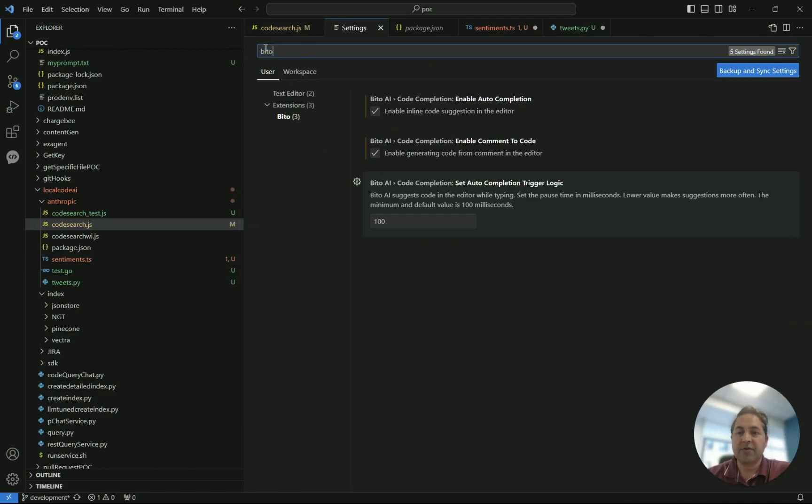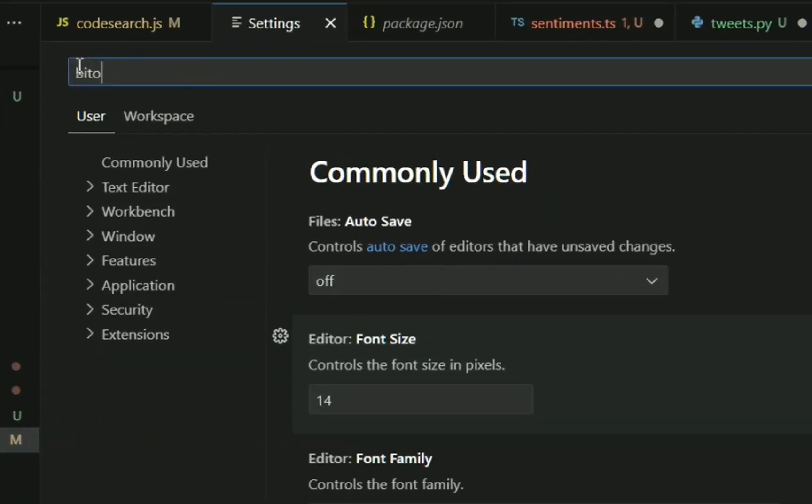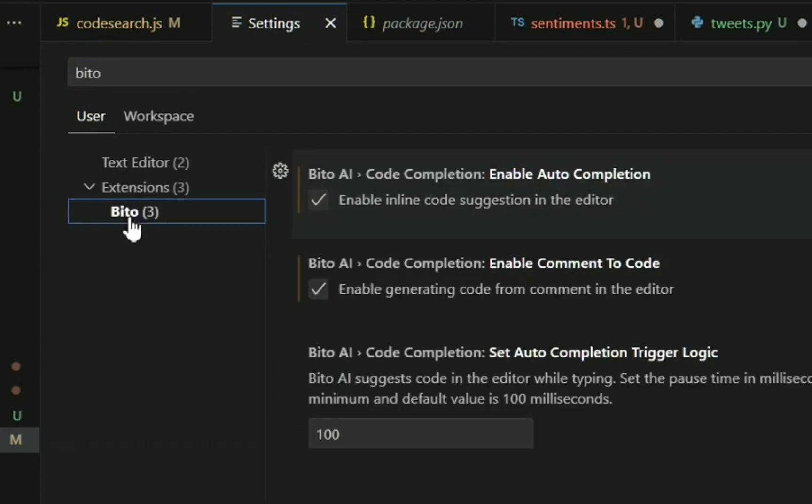You're going to search for Bitto, and you're going to see under Extensions here three different options for Bitto.